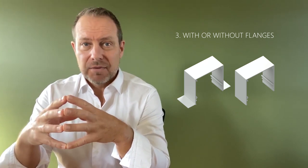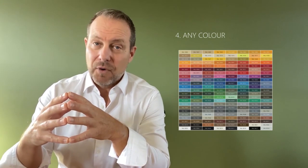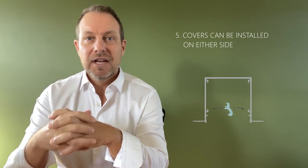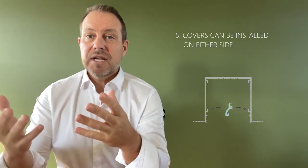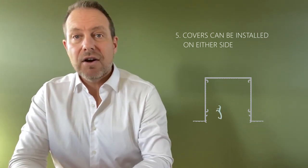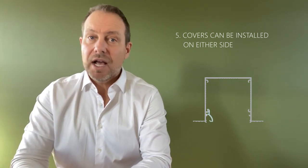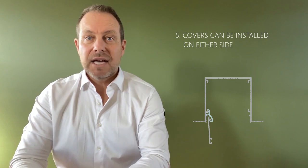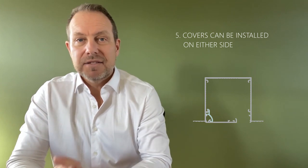Three, available with or without skim coat flanges. Four, powder coated to any color. Five, covers can be installed in either side and are easy to open and close to access the space.